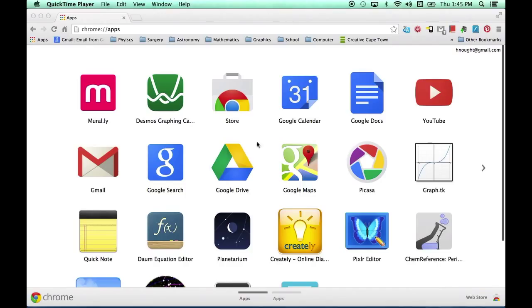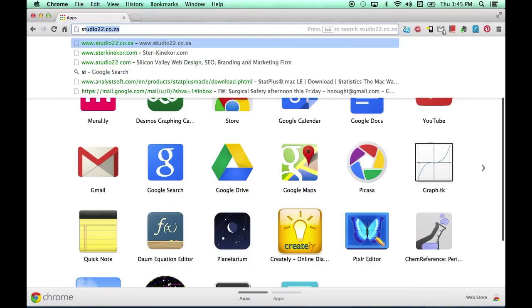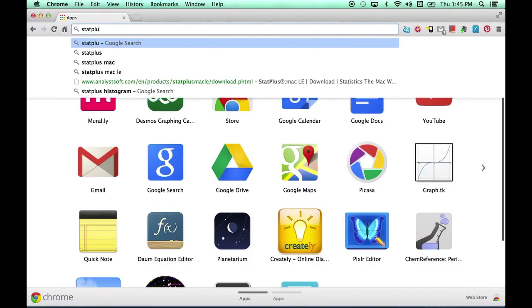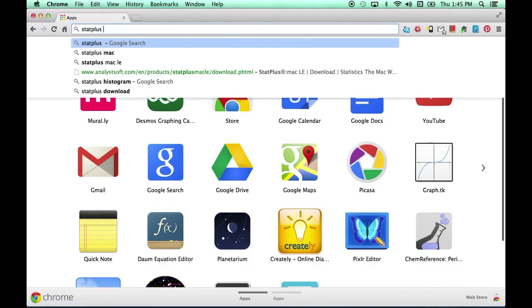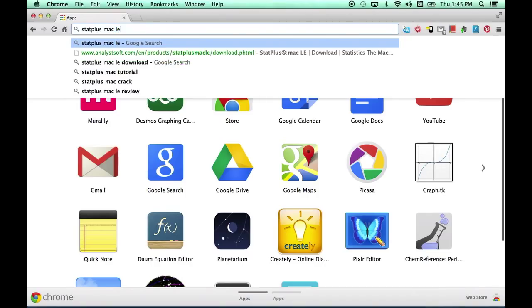Here we are in Chrome. In the URL bar, I'll start typing StatPlus, and what we're looking for is the Mac LE.